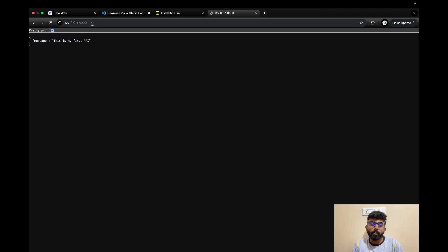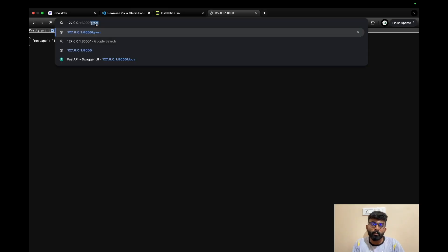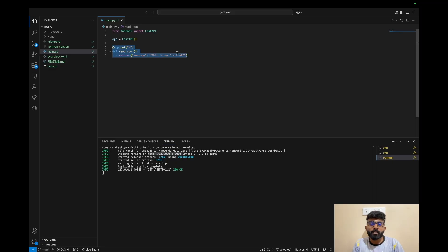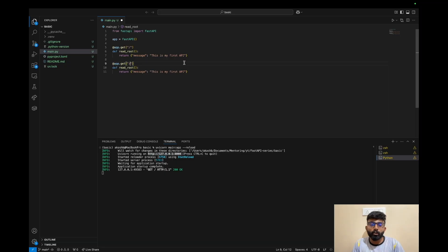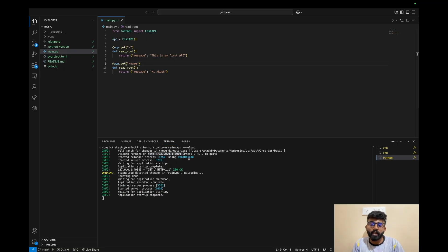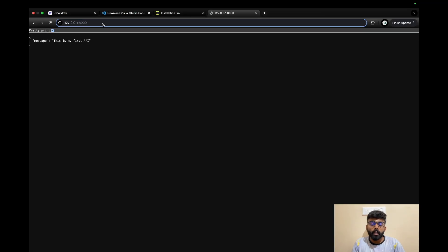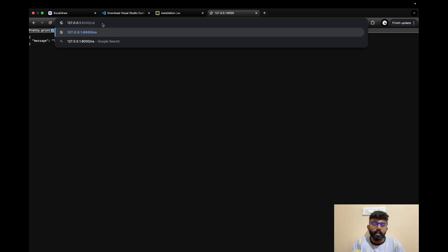I will copy and paste it. If you paste it and add a slash — for example '/name' — you can create an endpoint that returns something like 'Hi Akash' as a message. Once I save it, it will automatically reload. So every time I run this command, I go to the browser and navigate to '/name' and see the response. The slash name returns 'Hi Akash'.